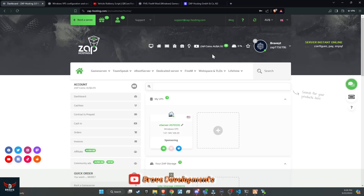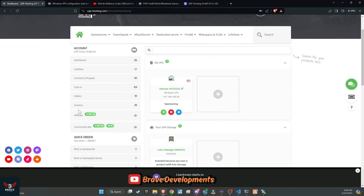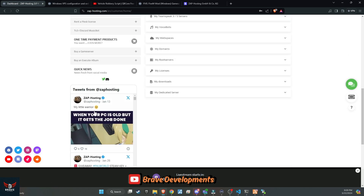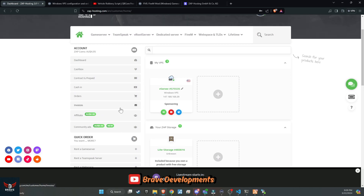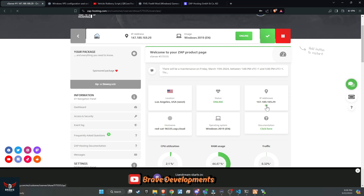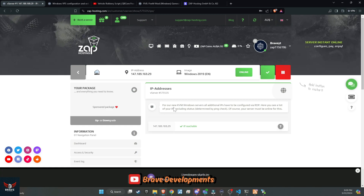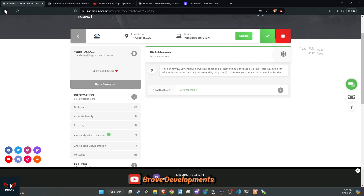After you've completed the purchase, you'll be directed to a screen displaying your package details. As a bonus, you'll also receive an additional 10 GB of storage for free. To start managing your server, simply click on the green eye icon. This will take you to your server's main dashboard, where you can view important details like your IP address and the server's status. Next, we'll connect to our server remotely, which is where the real fun begins.